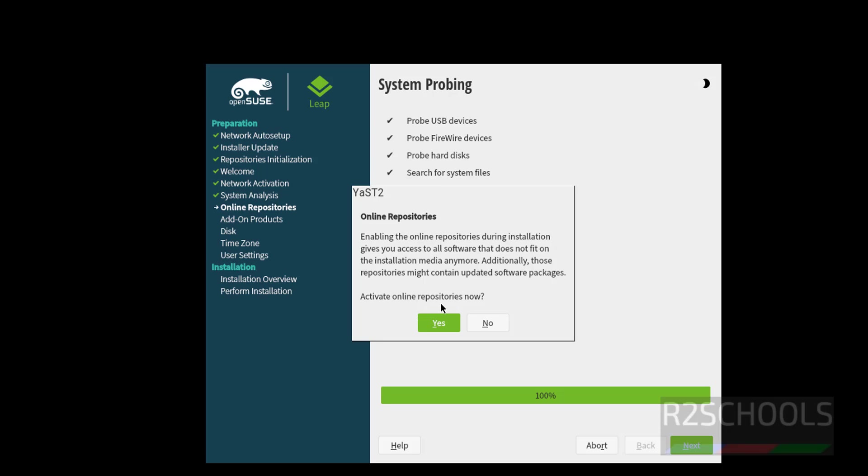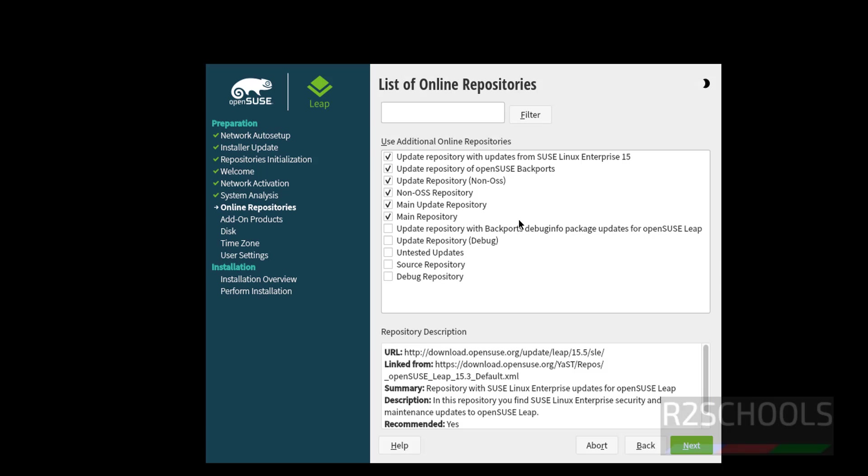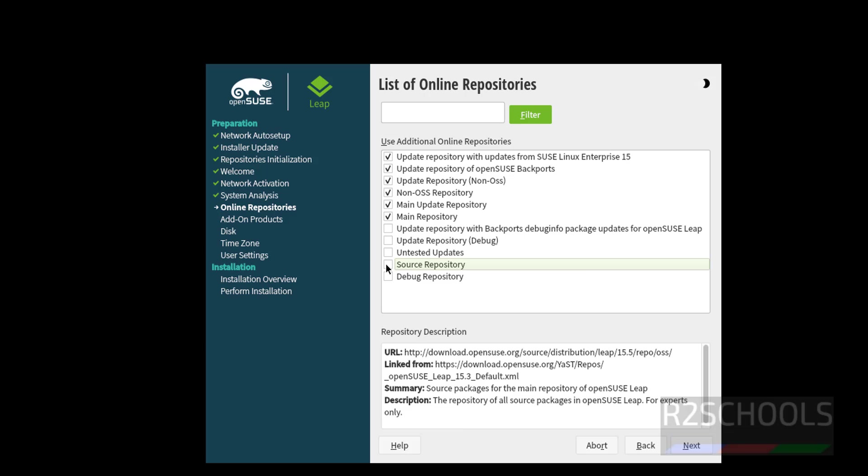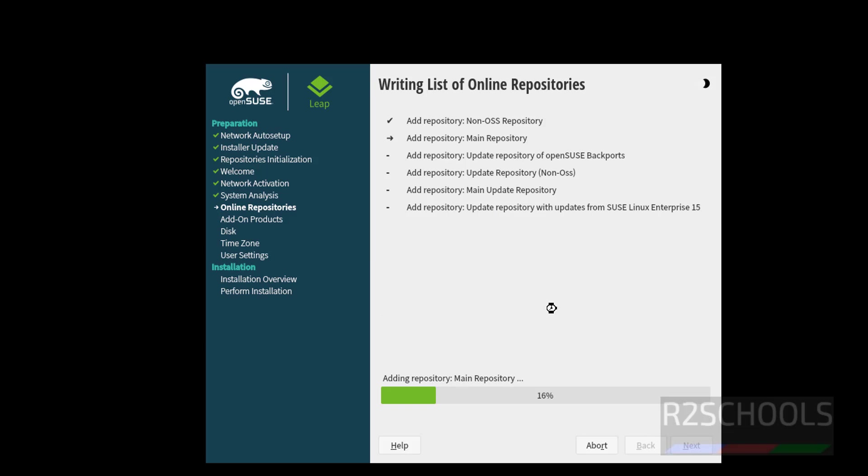Click on this Activate Online Registration. See, by default it has selected these repositories. If you want to select any one of them, you have to check the checkbox, otherwise uncheck it and click on next.